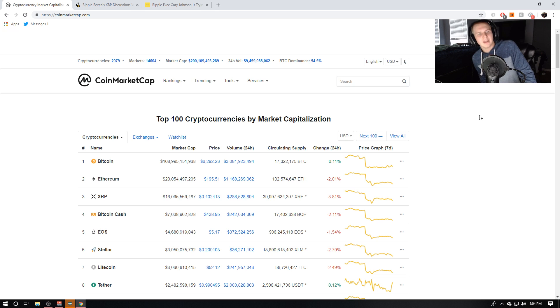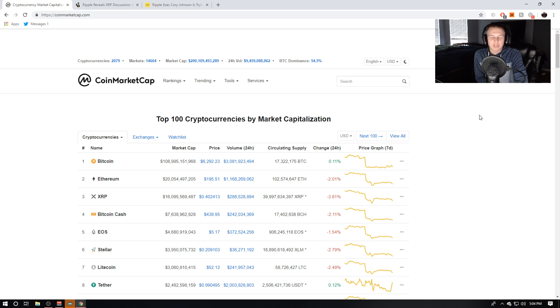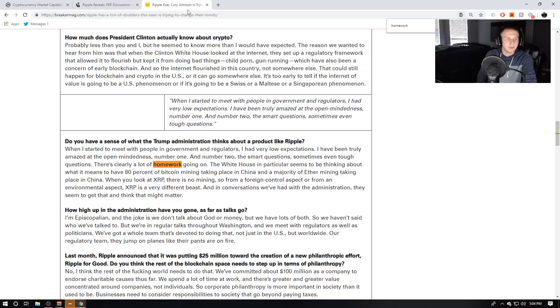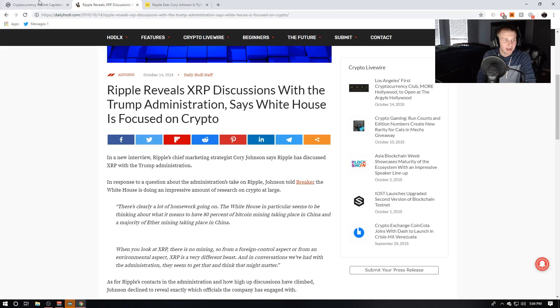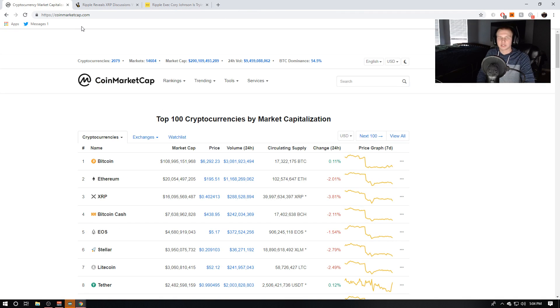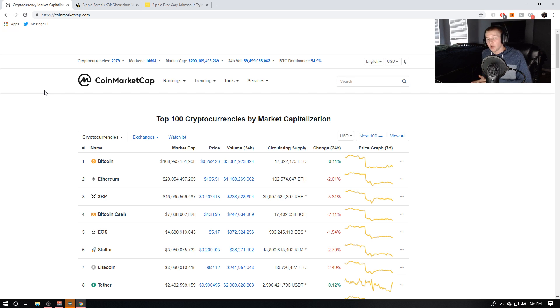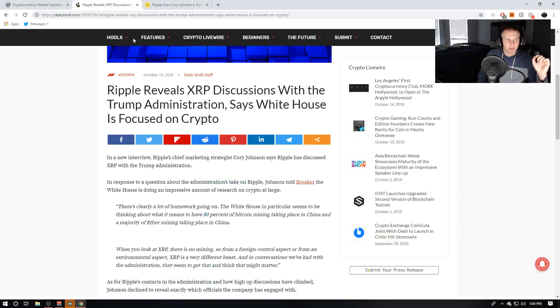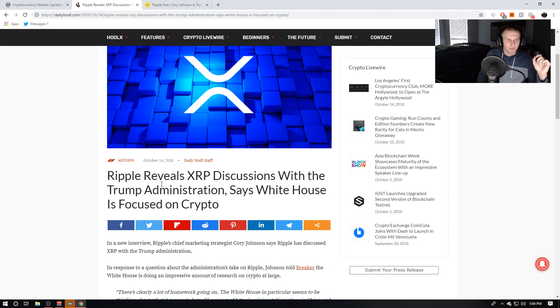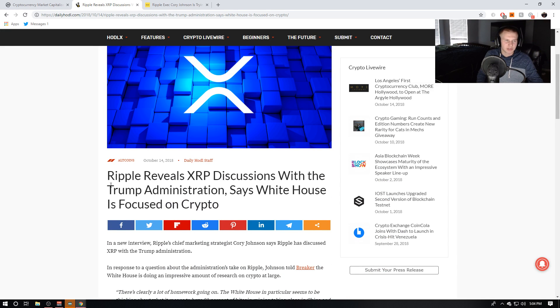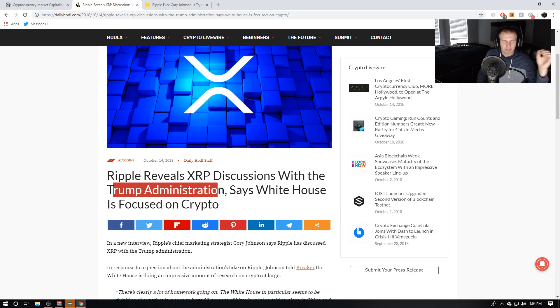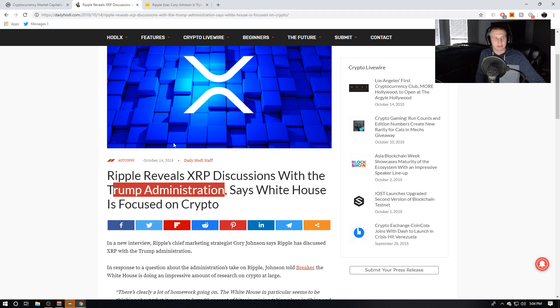So anyways, I come back today and I start seeing online that Corey Johnson recently had an interview with Breaker Mag and actually revealed some very interesting info that pretty much suggests that they've been in very engaging discussions with the White House. And I don't know if it's specifically said Trump administration, there's the Daily Hodl. They say Trump administration.